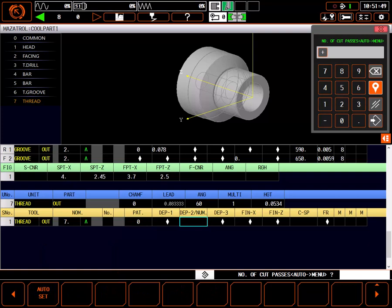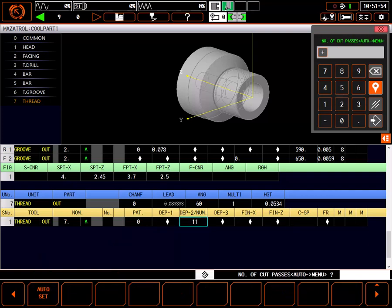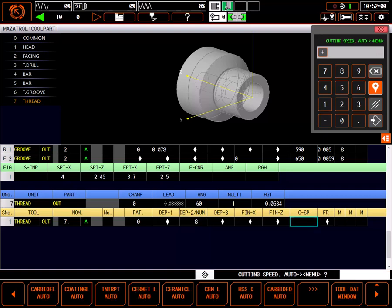Number of passes used to create the thread form can be auto-set or entered manually. Auto-set has given me 11 passes. I can increase the size of the chip by decreasing the number of passes if I wish. I'll set 8 as the number of passes.